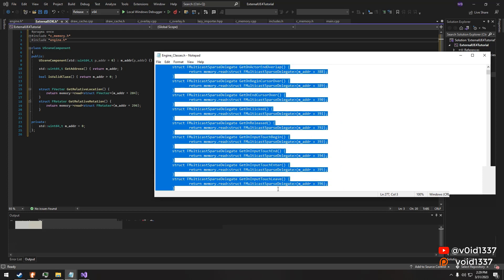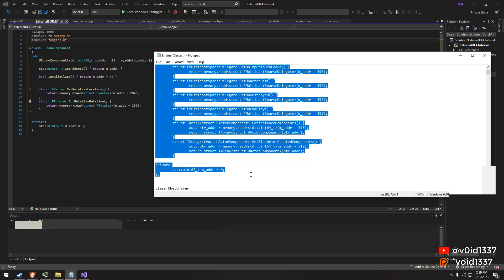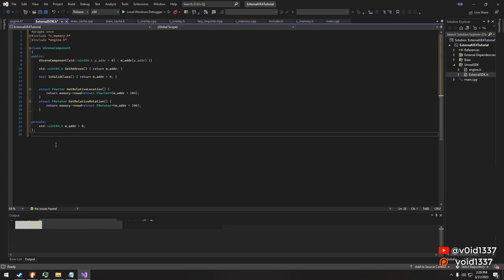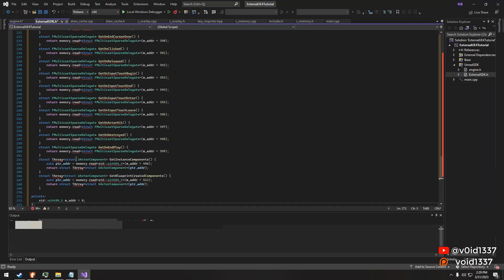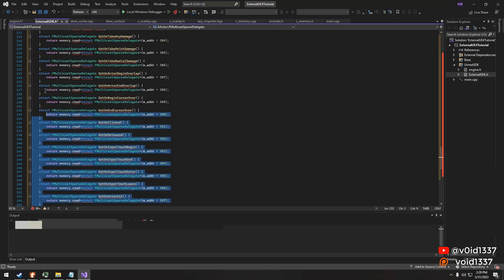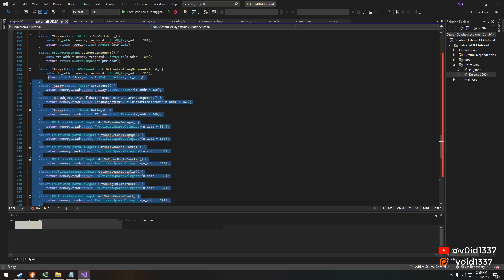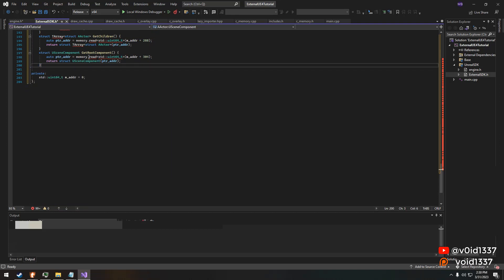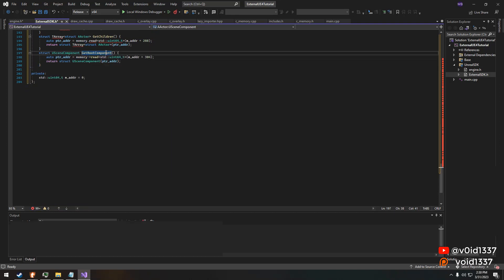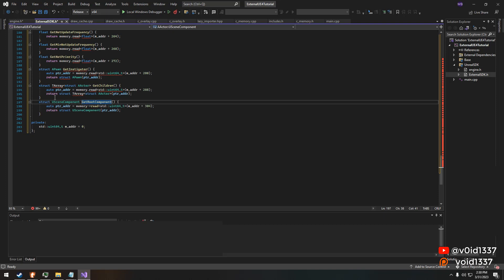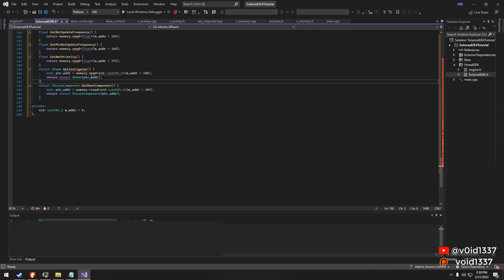Eliminating unnecessary variables in classes is an essential step in optimizing an external cheat. By cutting out extraneous variables, we can streamline the cheat's operation and make it faster, more responsive, and more effective. It can also help to reduce the size of the cheat.